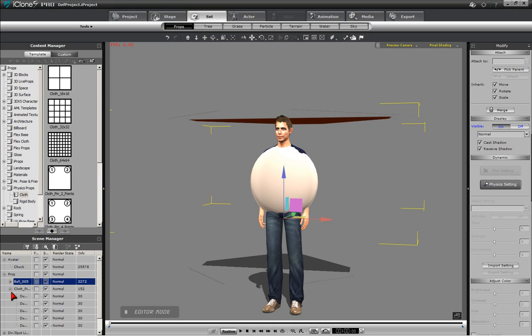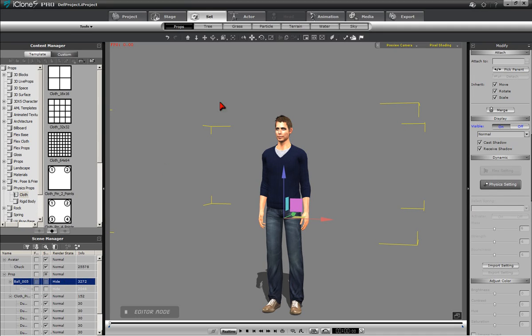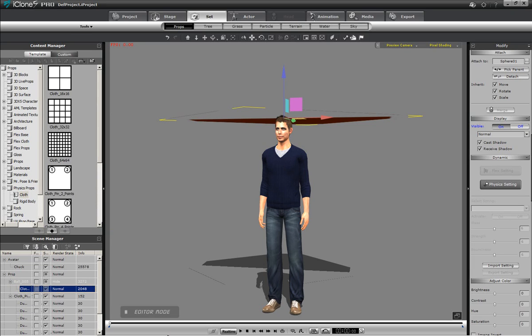In turning off the sphere's visibility, the attached cape as a subprop also is turned off. Simply turn on the cape subprop to set things right.